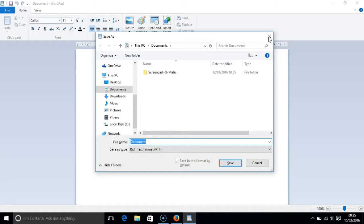NVDA reads out the type of box, save as dialog, before then quickly telling you where the cursor is focused at the file name box and it provides some other details.